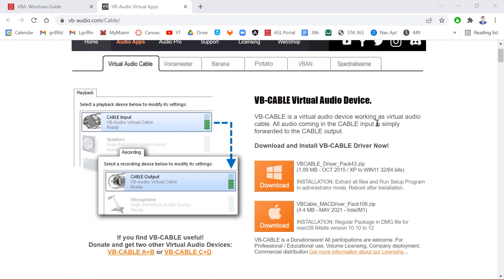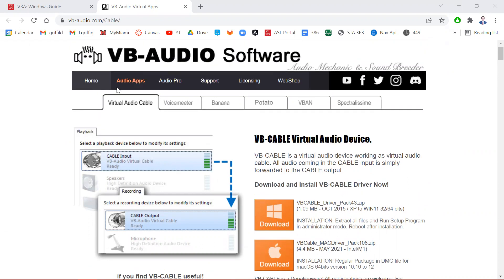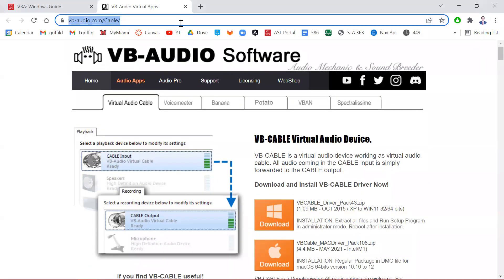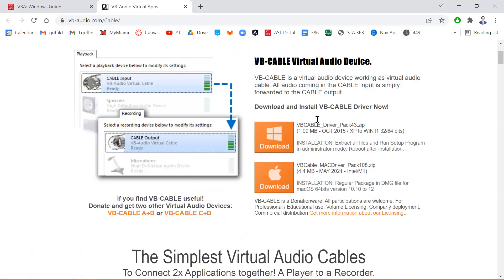First thing you want to do is go to this website. The link has been provided on our portal, but you just want to get here, scroll down, and click the Windows download icon.